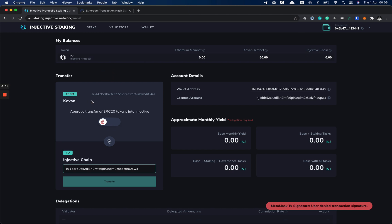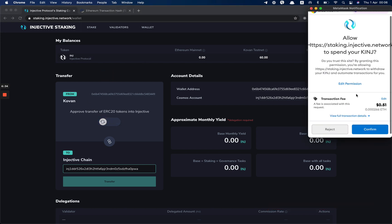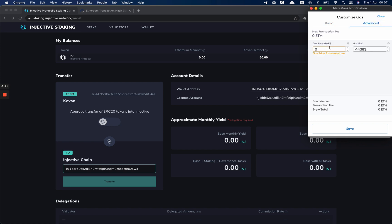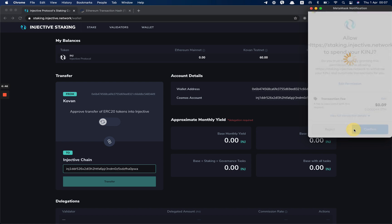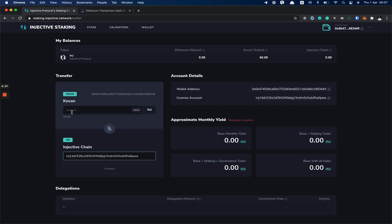You can always go to faucet.kovan.network and get some Kovan ETH. So again, click on the toggle button, MetaMask popup. You can also edit the price, but for Kovan you can add six here or even one. Just save and confirm. Now we wait for this action to be completed and as you can see here, it says token unlocked.